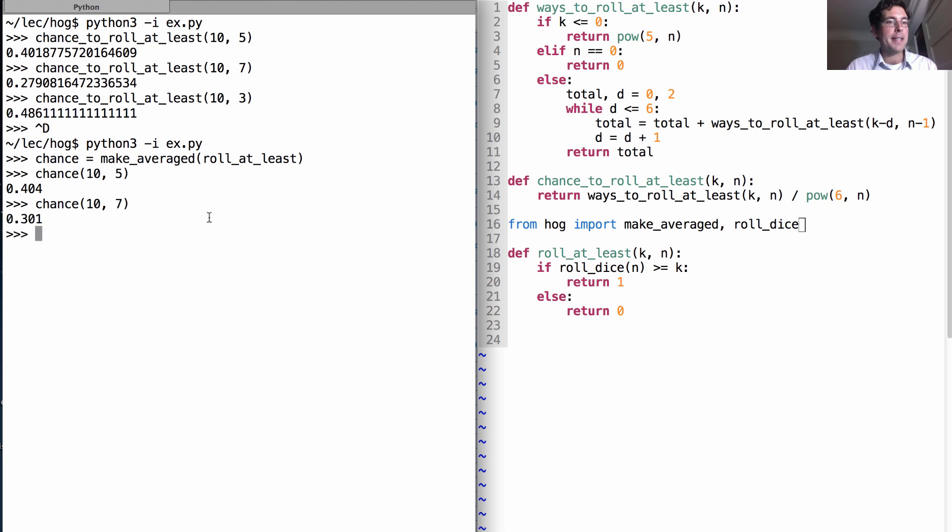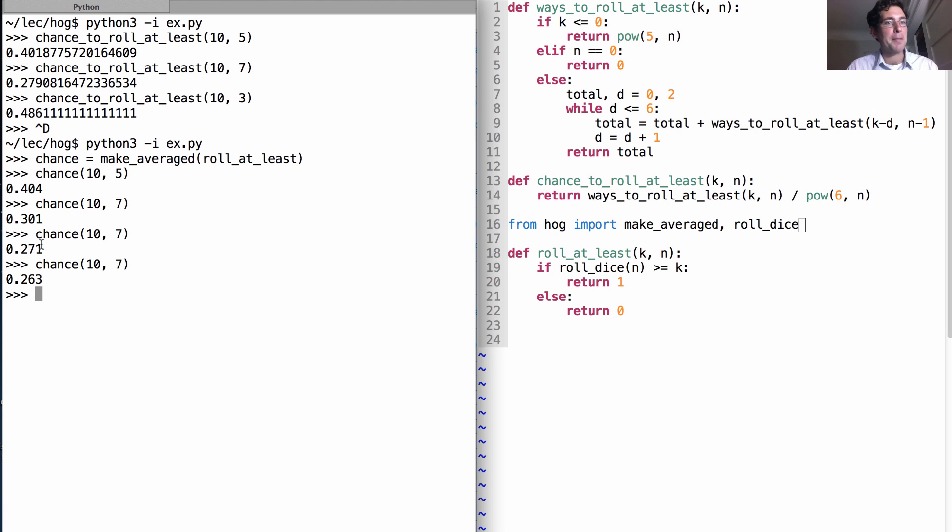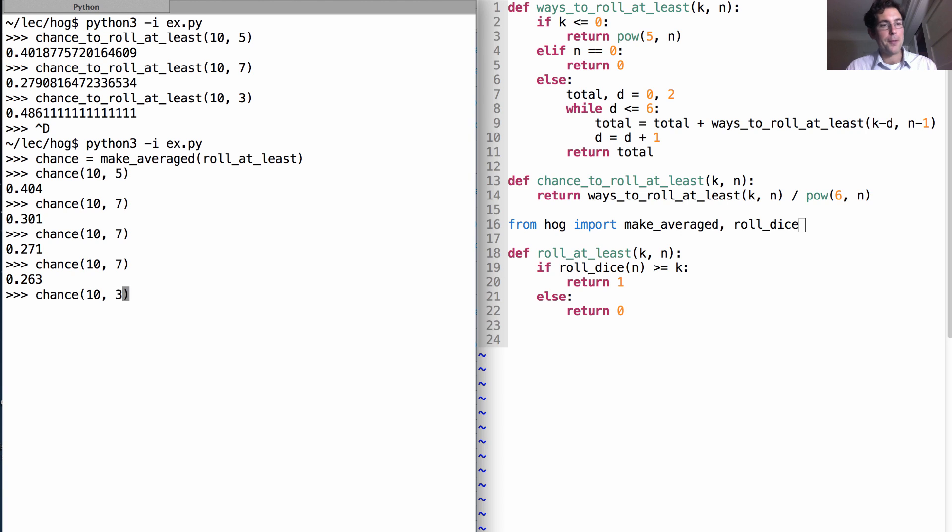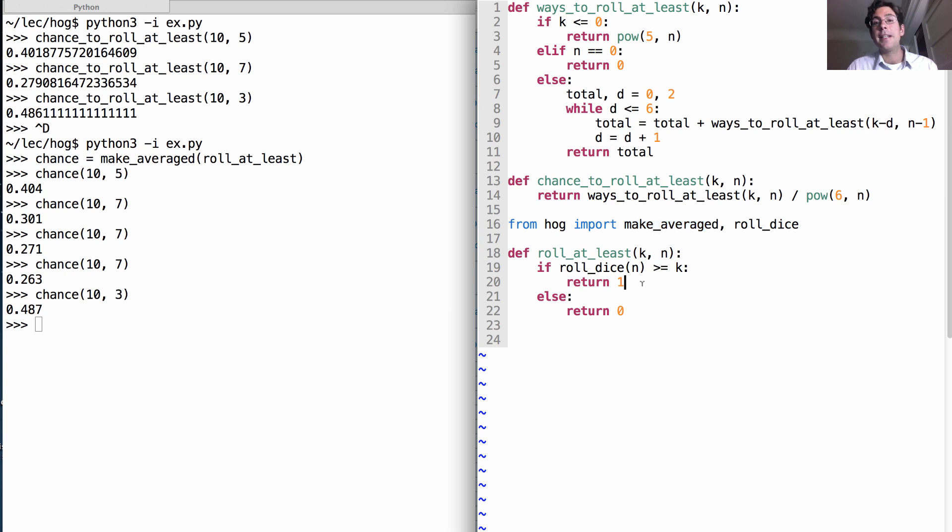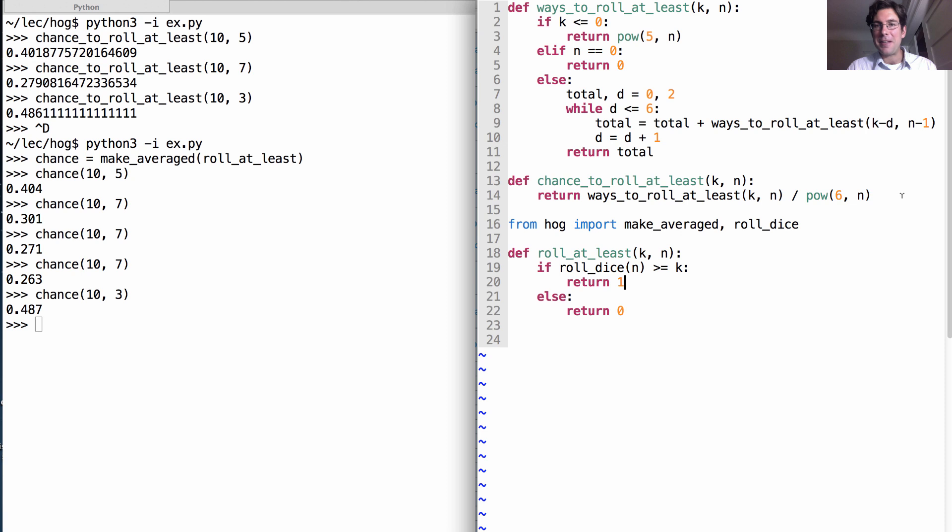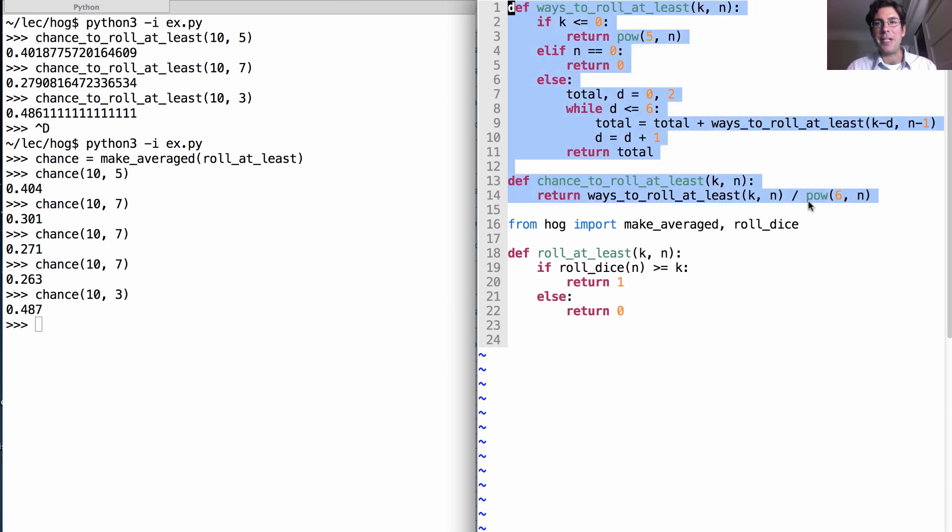What if I use seven dice? Well, now we think it's .3, but if I tried it a few more times, I might get a number closer to the true answer of .279. And if I roll only three dice, well, there you see a number very close to the true answer of .486. So the sampling version that we've created with make_averaged in your project can get you to the answer, but if you want the true exact probability of how to roll at least ten, then you need to use tree recursion.